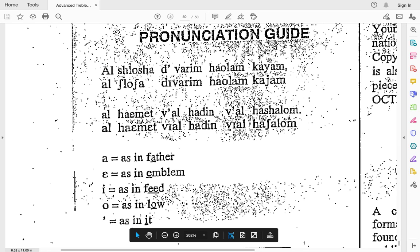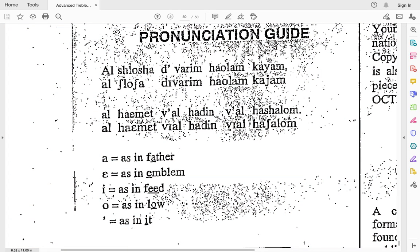If we go up here to our first little line of text, we're going to read this — repeat after me, we're going to do little parts at a time and then combine them into bigger parts. Al-shlosha, divarim, ha-olam, kayam.